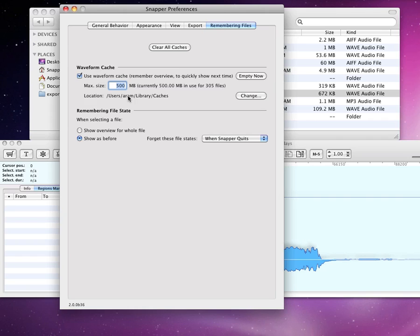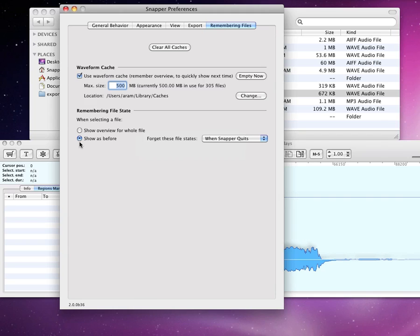When you click on a file a second time, maybe you want it to appear just the way you left it behind the first time. Perhaps the cursor was halfway, you were zoomed in a bit and had made a selection. You can tell Snapper to remember all of those things here.